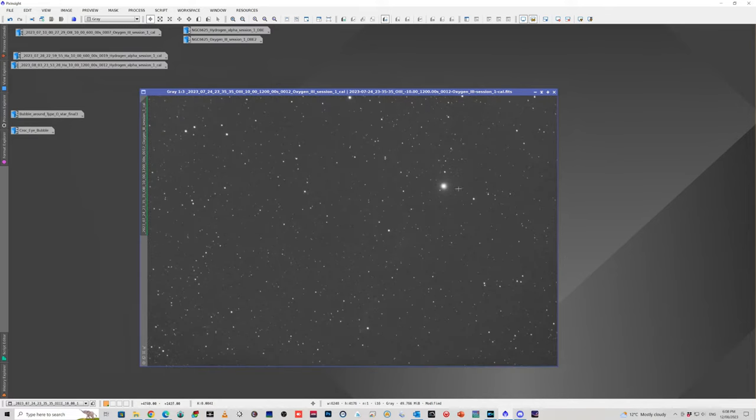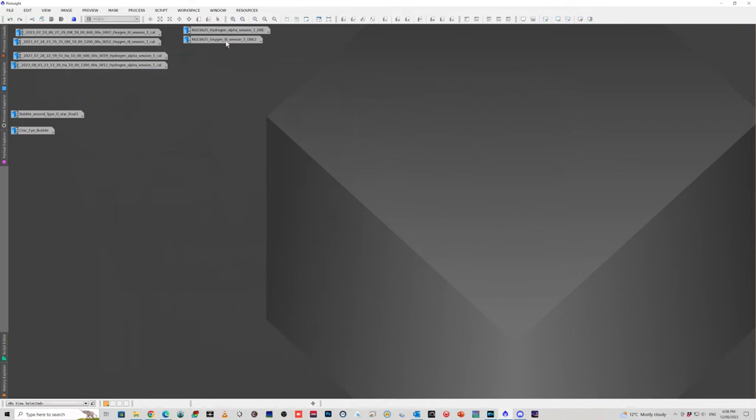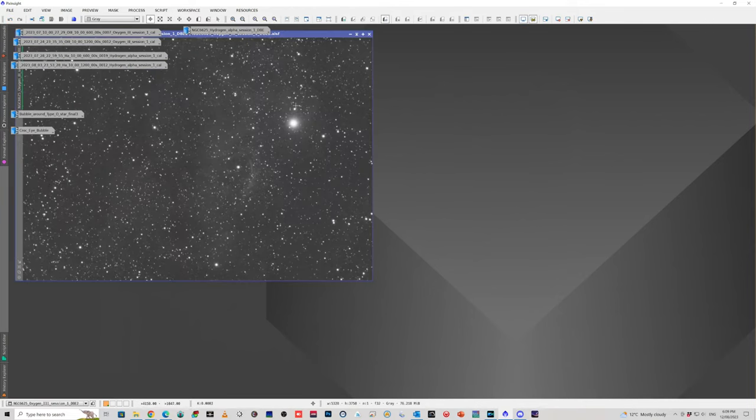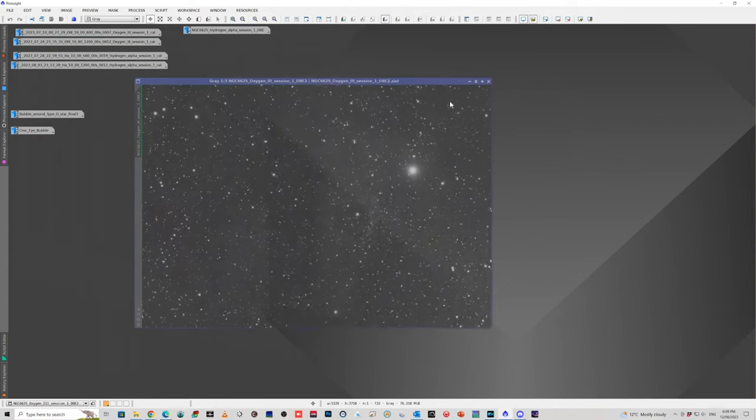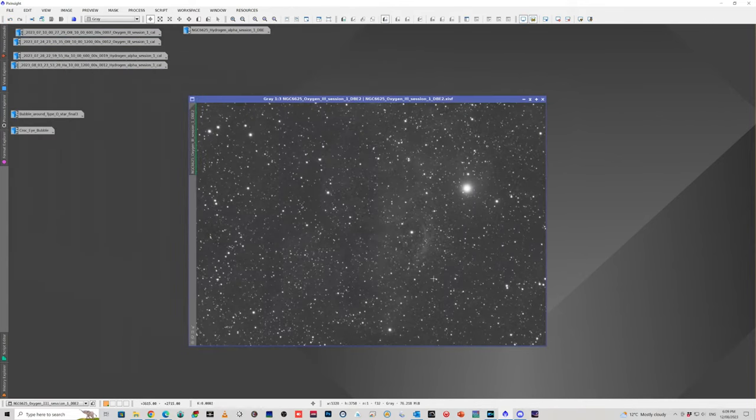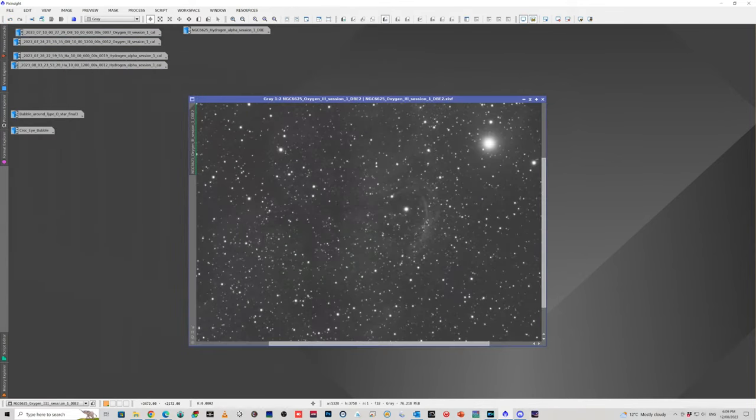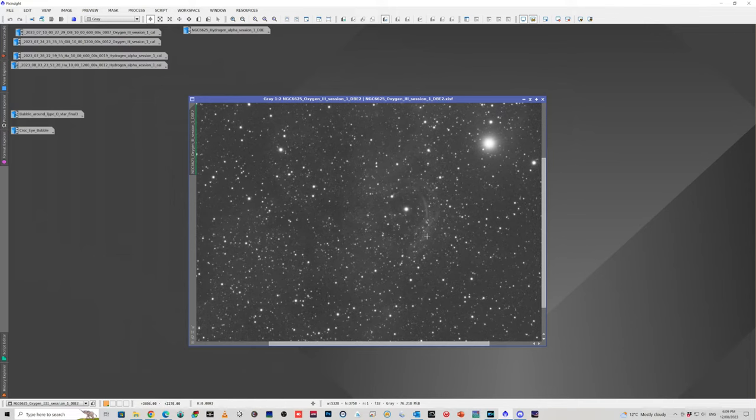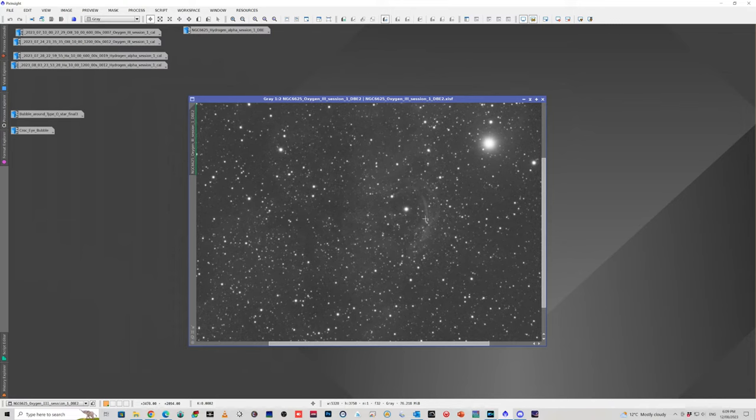Amazingly enough though, when you take enough images and stack them all together, you end up with this. And so now you can actually clearly see the outline of the bubble. And there's actually two sort of shells to it. There's this outer shell here and then this inner shell here. And whilst there is a defined edge, it sort of gets a bit ill-defined here. There's a lot of a mixture of HA and O3 nebulosity in here as well.